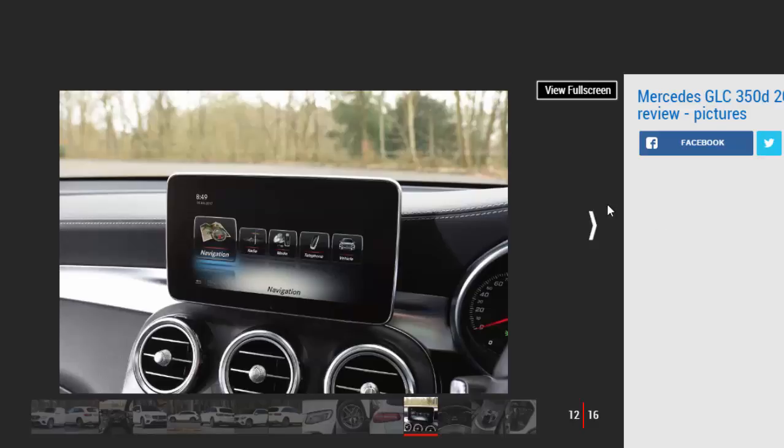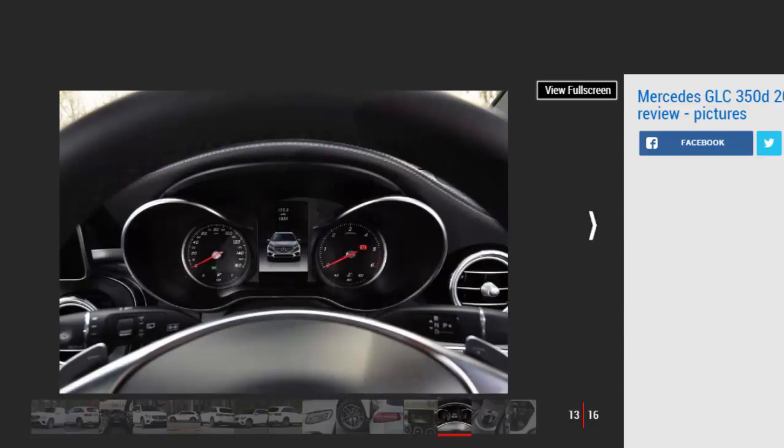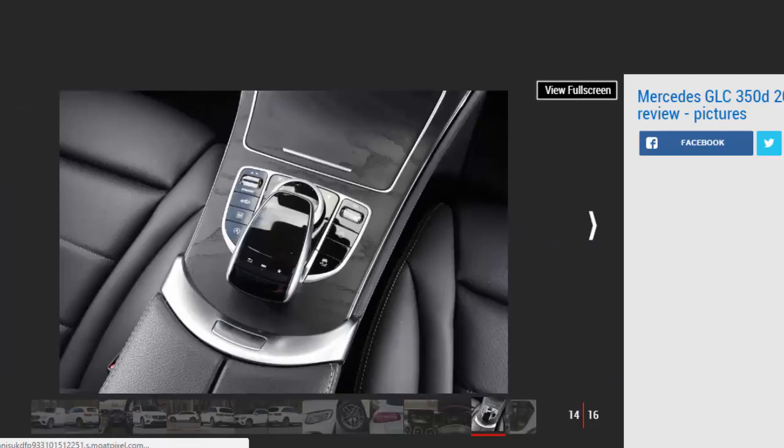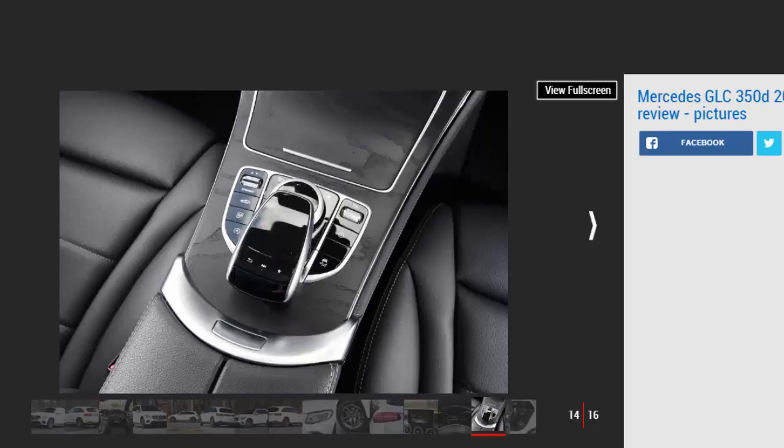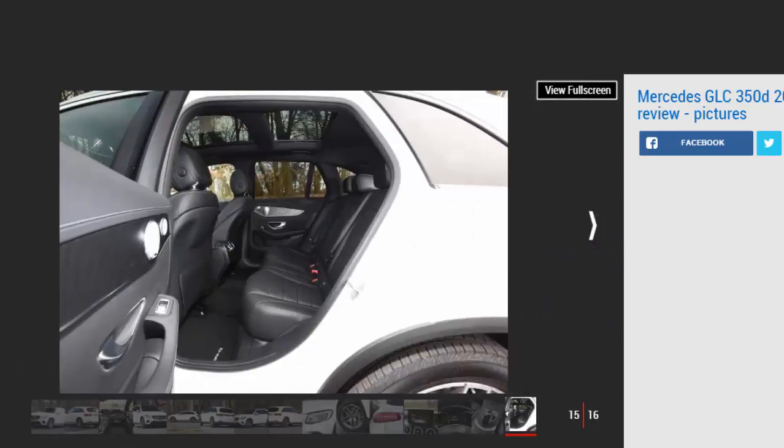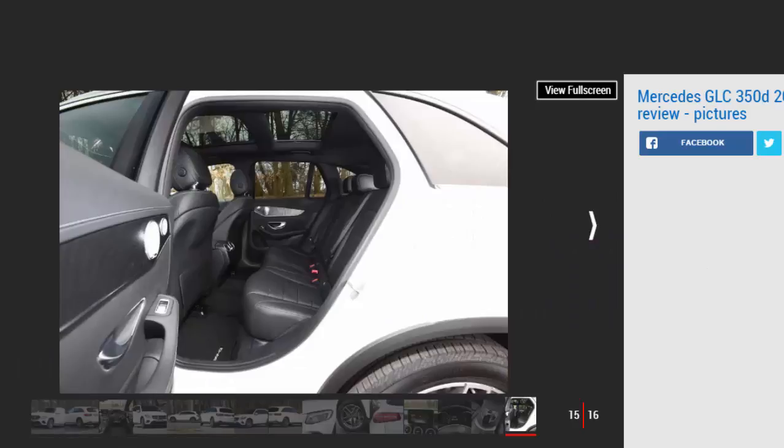Key specs: Model Mercedes GLC 350d AMG Line. Price £45,630. Engine 3.0 liter V6 turbo diesel. Power 254 bhp. Torque 620 Nm. Transmission 9-speed automatic four-wheel drive. 0 to 62 miles per hour 6.2 seconds. Top speed 148 miles per hour. Economy 47.9 mpg. CO2 159 g/km. On sale now.